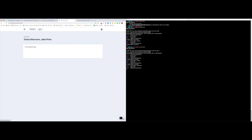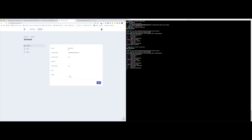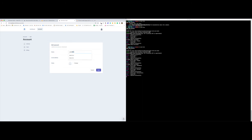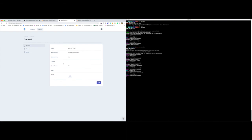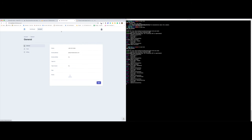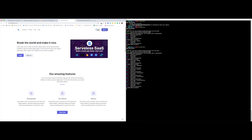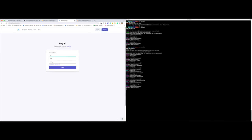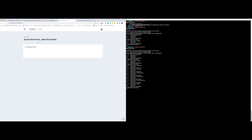I can navigate to my account, see some of my data, and edit it. We haven't set up teams or Stripe yet, so those buttons are also not working yet. But we can log out, and if we want we should be able to log back in with the credentials we just used — and there we go.